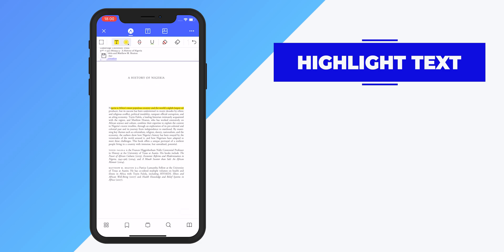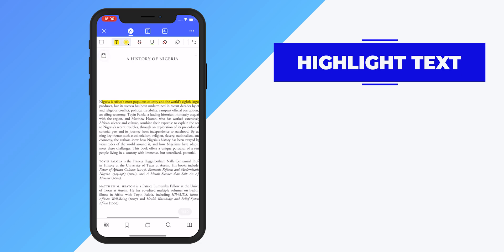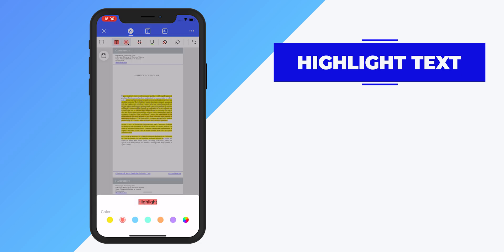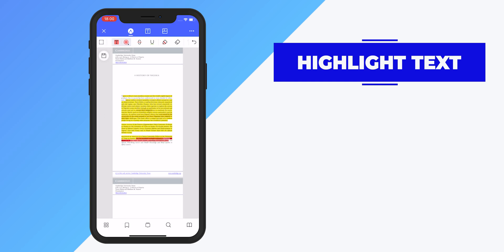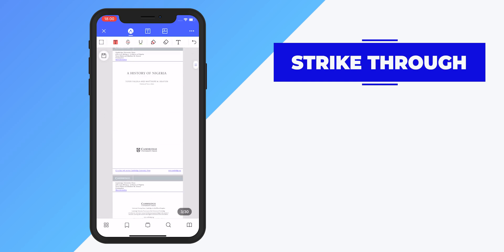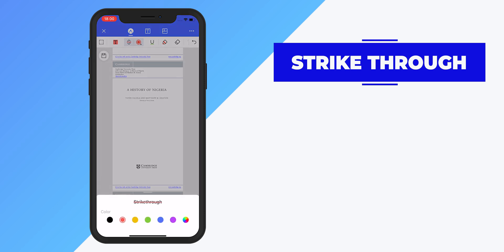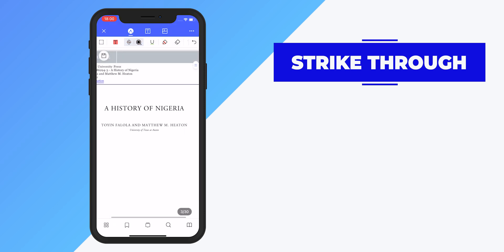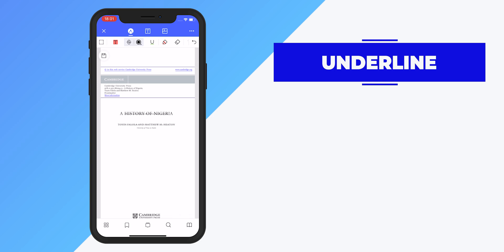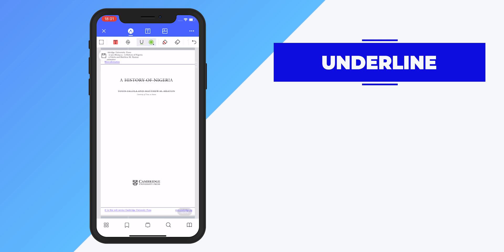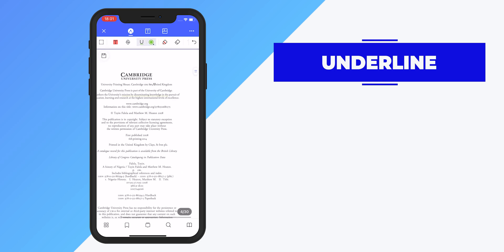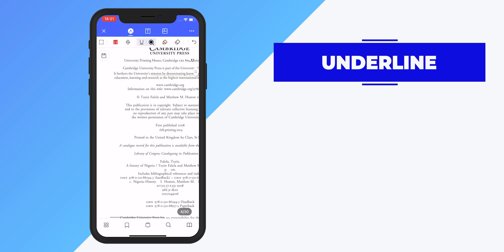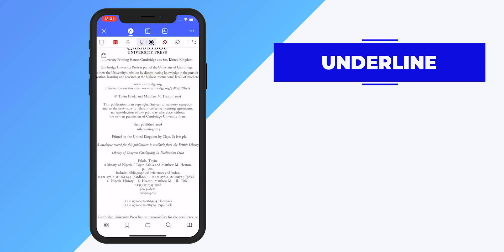To highlight text, click on the markup tool at the top, click on T which stands for text, and select the text you want to highlight. You can also change the highlight color. For strikethrough, click on S with a line through the middle and select the text. For underlining, click on U and select the text you want to underline. You can also change the color of the strikethrough and underline.